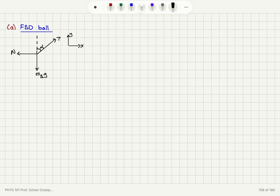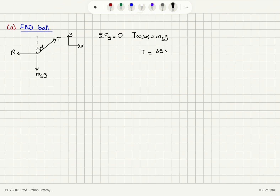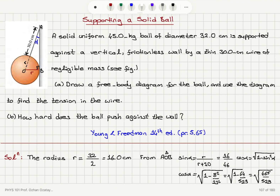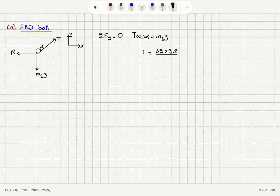The ball is supported and doesn't move, so the net force on the y-axis equals zero. Therefore T cosine alpha must equal the mass of the ball times g. So T equals 45 times 9.8 divided by cosine alpha, where cosine alpha is square root of 465 over 529. This gives us, to three significant figures, 470 newtons for the tension in the wire.